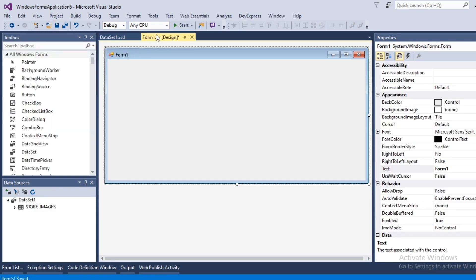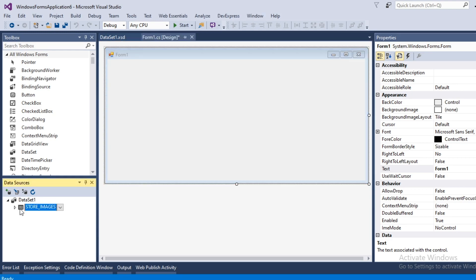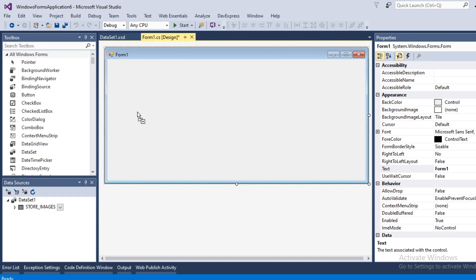In this project I am going to use Dev Express control because this control is very user friendly and I do not have to type any code. In data source window select the data set and drag and drop it on form 1.